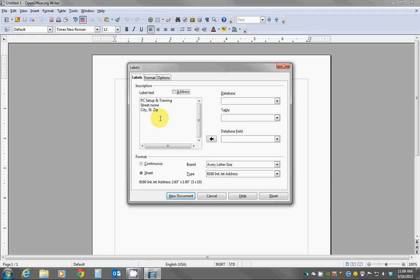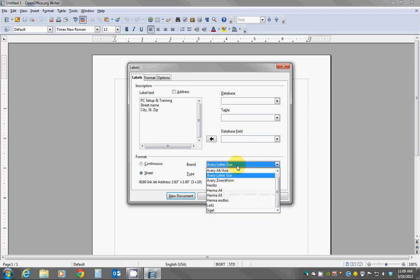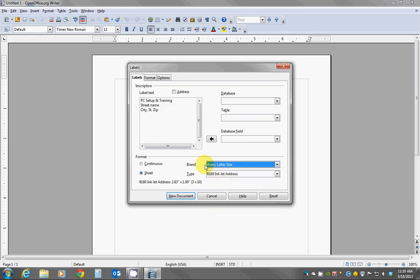Next we would have to choose the type of label that we're using down here in the lower right quadrant. We've got Brand, and this should say for most of us it's probably going to be an Avery Letter Size. Most of the labels that you find in the store are typically an Avery brand or Avery compatible label and it should say on the packaging. So I'm choosing Avery Letter Size as the brand.